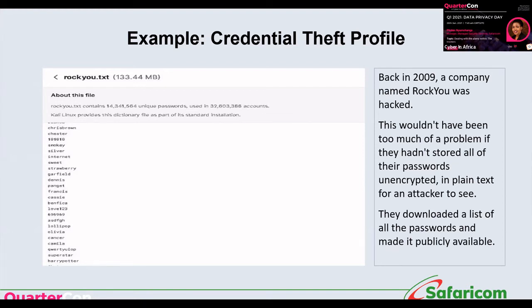The good news, as with Safaricom's money security services, is that you don't have to have expertise in-house. You can always reach out to companies that offer professional services to help you implement security, even at its most basic level.